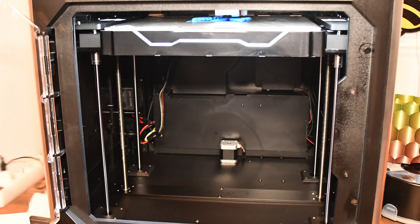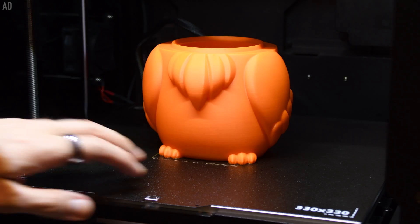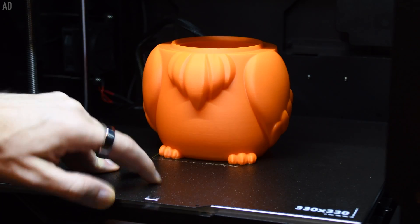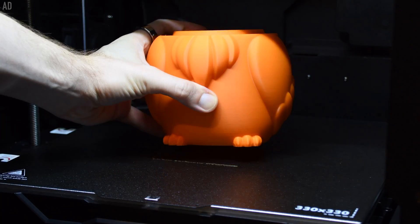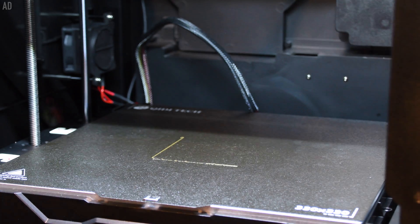The print volume of the X-Max 3 is 325 by 325 by 315 millimeters. With this print volume, you can even print large objects in one piece.